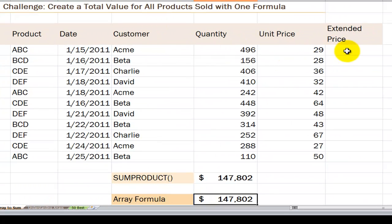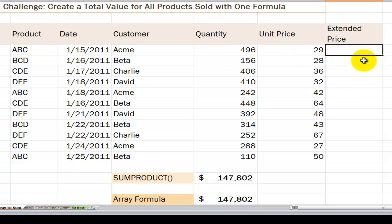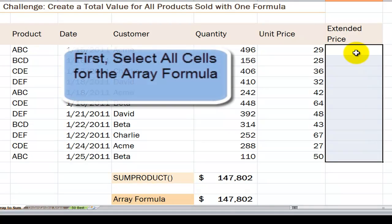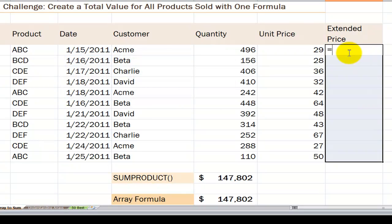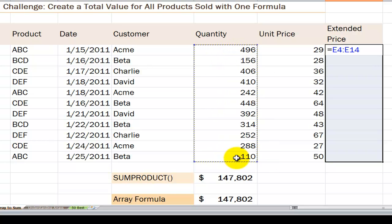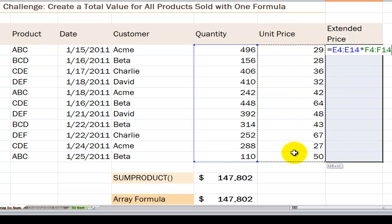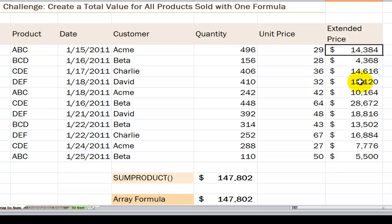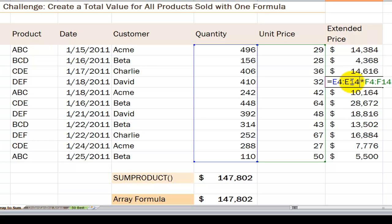Rather than using equals PRODUCT and copying it down, I can create an array formula across a range. The first key step is to select all of the cells that will receive the result of the array formula. Select those cells first, type equals, select the first array, use the asterisk to multiply by the second array — making sure they match up — then press Ctrl+Shift+Enter. You'll see the result populated in all of the cells, and each cell contains the same formula: equals E4:E14 multiplied by F4:F14. Notice the left and right curly braces in the formula bar.